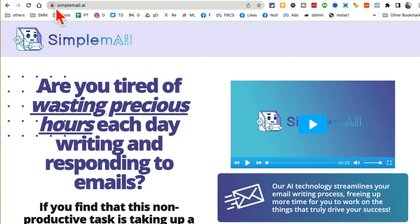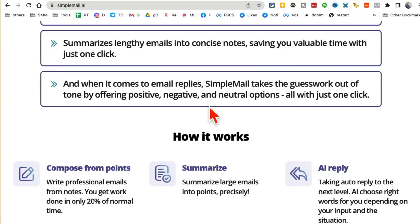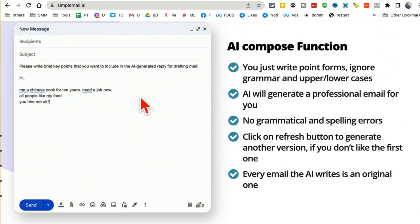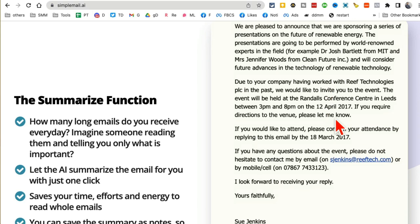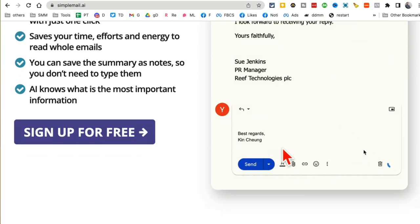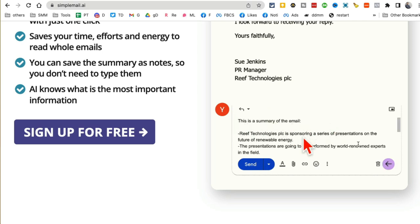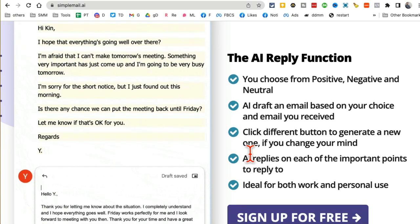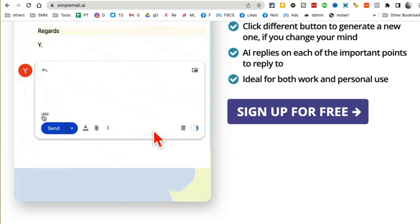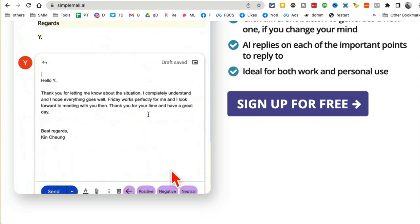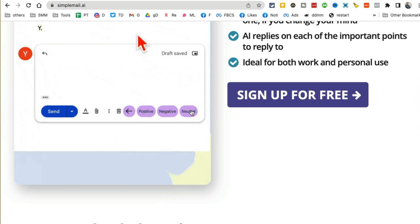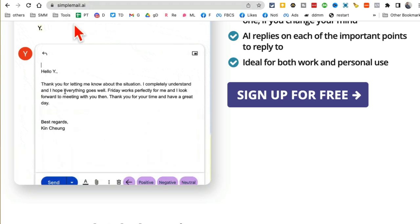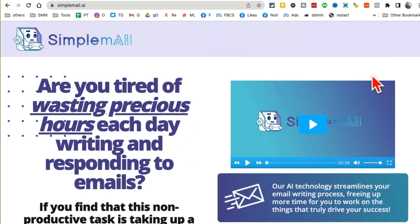Tool number ten: simplemail.ai — a Chrome extension. You give it a simple brief and the AI will write the email for you. It can also summarize long emails — I clicked 'summarize' and here's the summary of the email. It can also generate replies: a positive reply, a neutral reply, or a negative reply. If you can't think of anything, you can use this Chrome extension to do it for you.